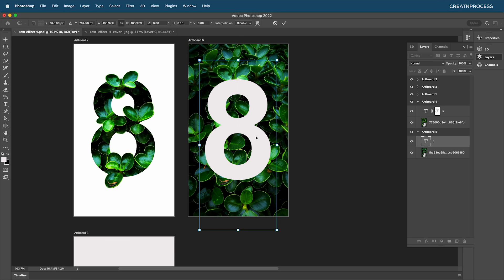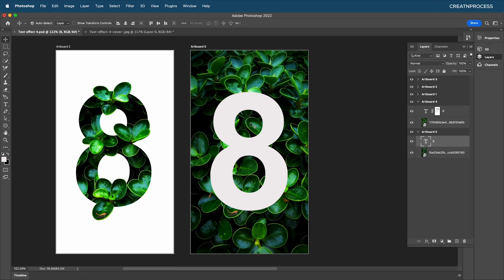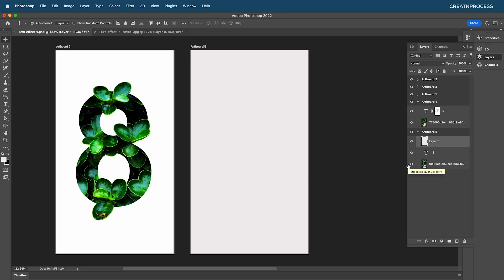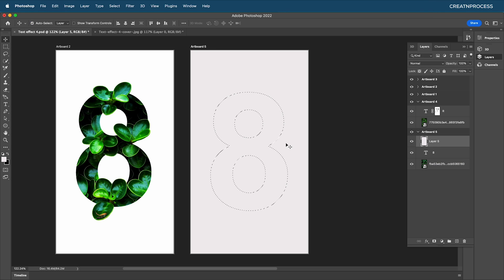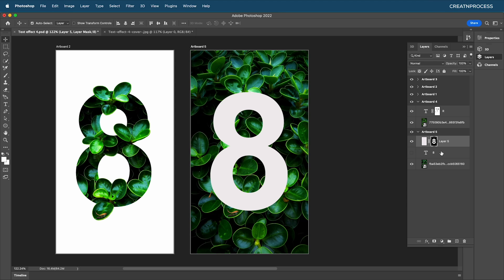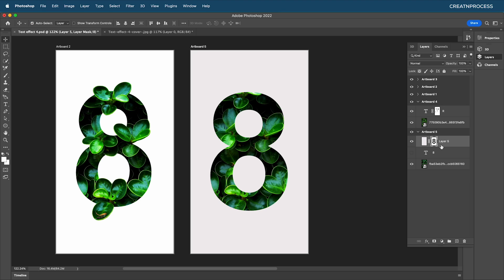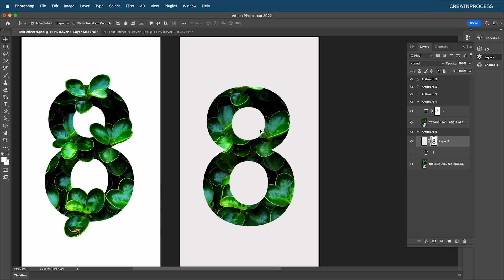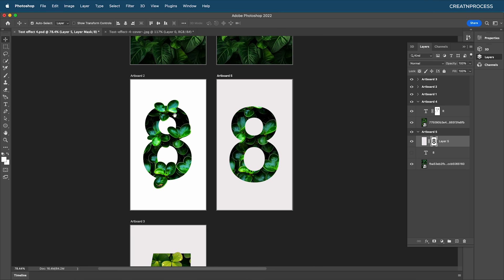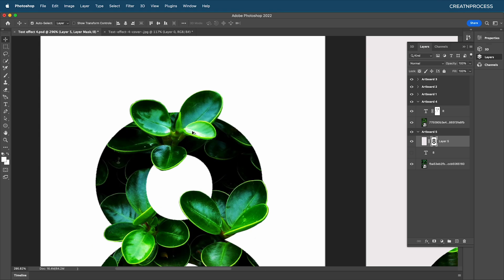Create a new layer and fill it with white using Alt+Backspace. Command/Control-click on the text thumbnail to make a selection. Hide this layer, then on the white layer apply a mask and reverse it with Command/Control+I. This gives us that interesting inverted text mask effect.